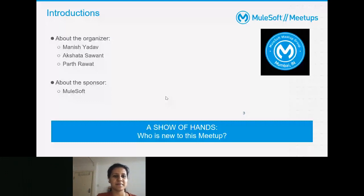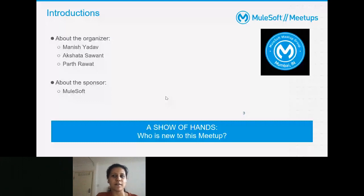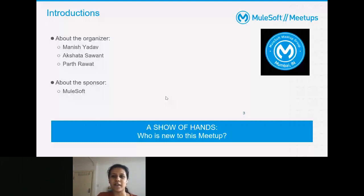I've been working in MuleSoft for almost four and a half years now. I'm currently based in London, working with EPAM Systems as a MuleSoft developer and architect. You can connect with us over LinkedIn, Twitter, or via our WhatsApp and Telegram groups — I'll share the links in the chat.